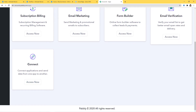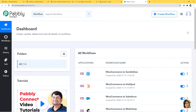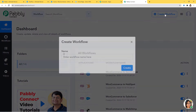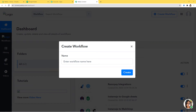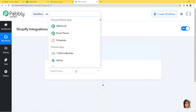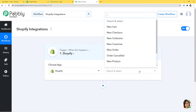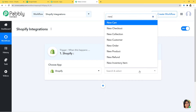I will scroll down and click on 'Access Now' at Connect. This is the dashboard of Pabbly Connect, and now we are going to create a new workflow. I am going to name it 'Shopify Integrations' and create it. In the 'Choose App' field, I am going to choose Shopify. According to our workflow, 'New Customer Created' in Shopify will be our trigger event.